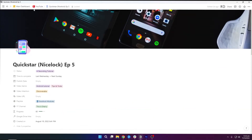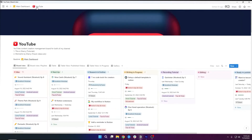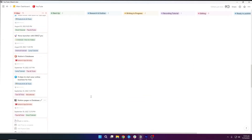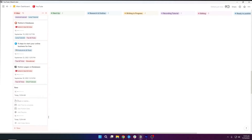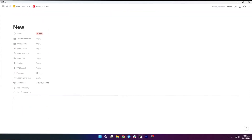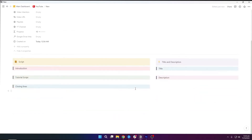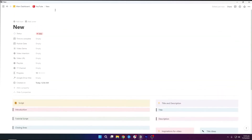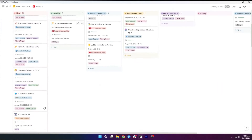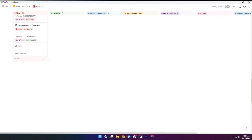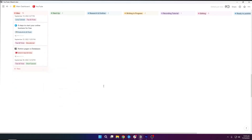But how did I do it? I had to create a template for my YouTube database, and whenever I create a new page — let's say if I create a new task and I open this up — you can see that I already have the template loaded up in this page. Let me show you how we can do that, and I will just start from scratch and create everything right here.